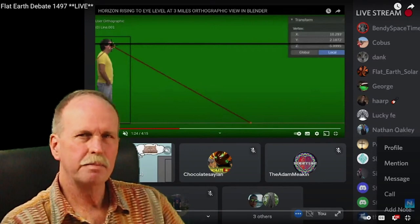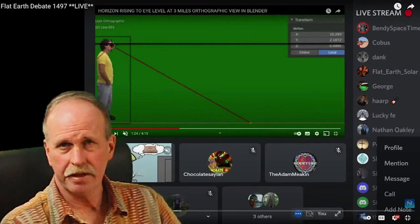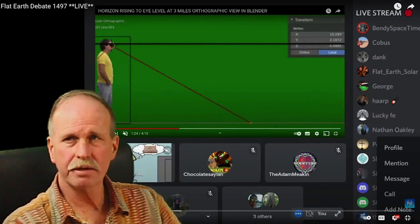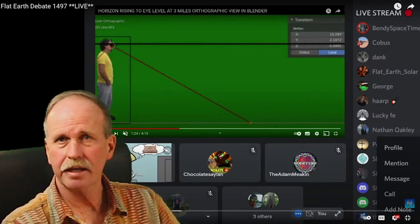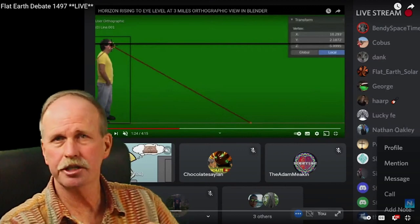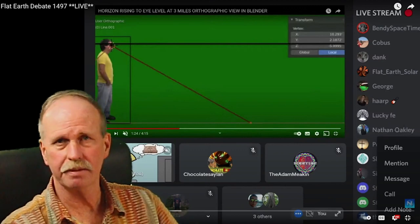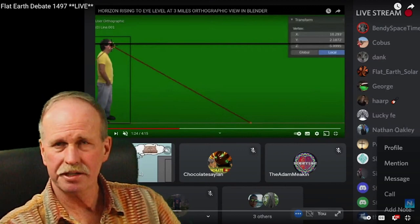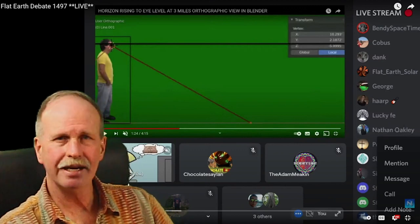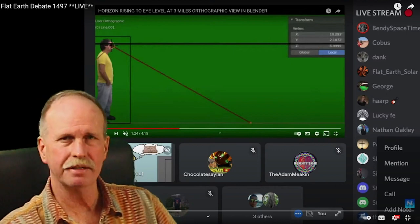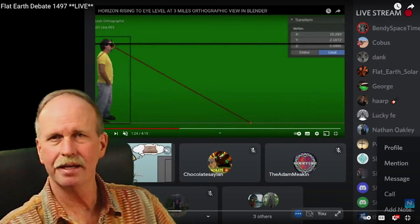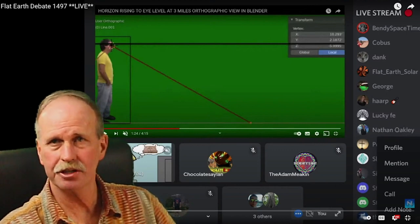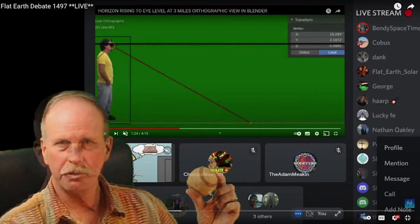Now this is actually a key admission on the part of Nathan Oakley and that is that the apparent horizon can also exist with a geometric horizon. Now while I don't think he understands what he's saying here, you cannot have an apparent horizon without a physical geometric horizon causing it.